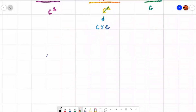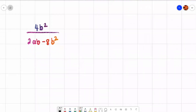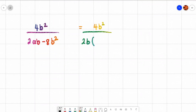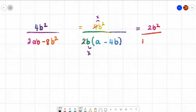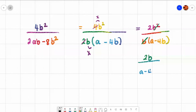You might also have something like 4b squared over 2ab minus 8b squared. It looks tricky, but once you start to factorize and break it down it's not too bad. I can't factorize the top, so I'll leave it. For the bottom: the highest number into 2 and 8 is 2, and I can take out a b as well, giving 2b(a − 4b). Simplify the numbers: 4 divided by 2 gives 2b squared over b(a − 4b). Cancel a b, leaving 2b over a minus 4b.